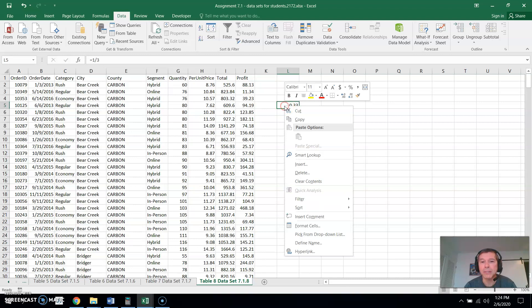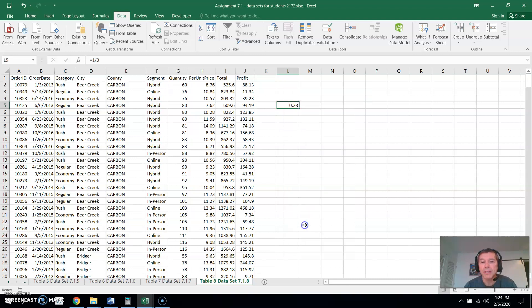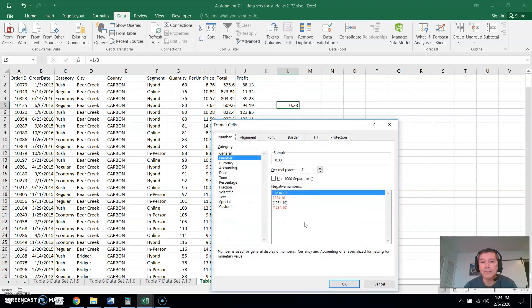If I right-mouse click on that and do it again, format cells, I can increase the number of decimal places as far as you like.